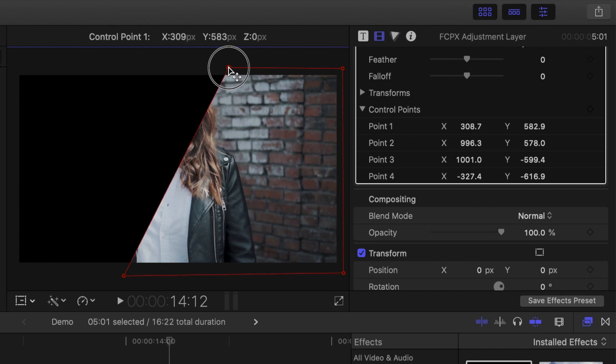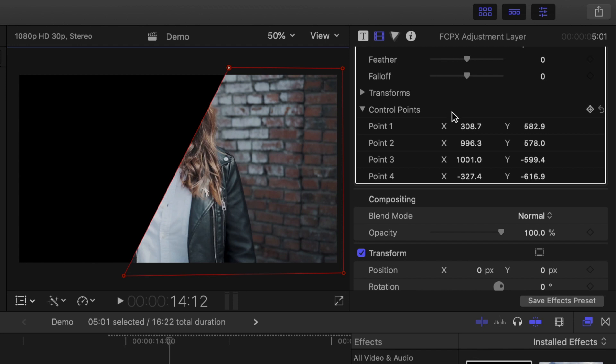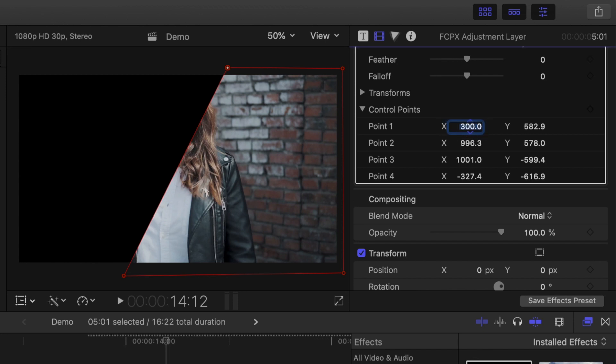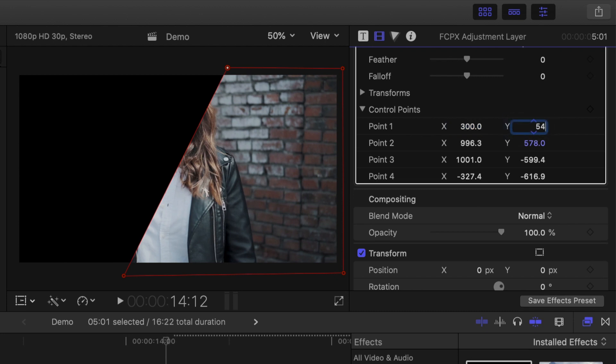Let's set this one close to where we want it, and to make things simpler, change the X value in the inspector to the closest round number. For the Y value, we want it right on the edge of the clip, so 1080 divided by 2 gives us 540. The reason we have to divide this by 2, is everything is calculated from the anchor point, which is right in the middle of the frame.